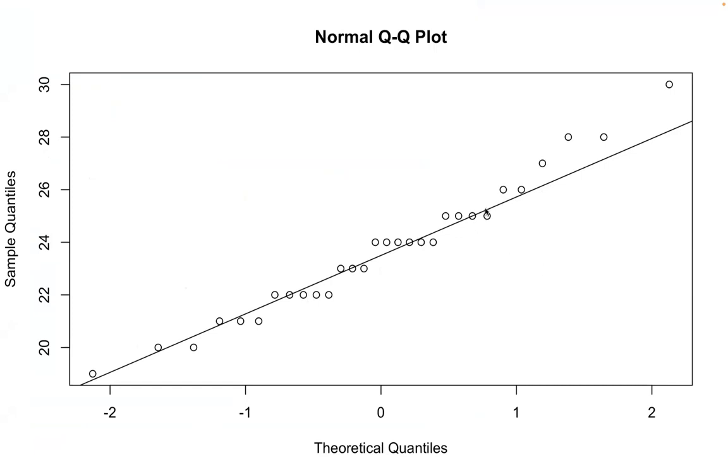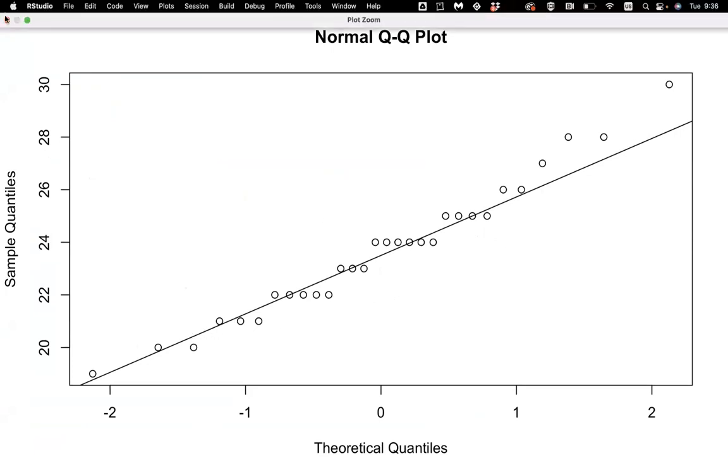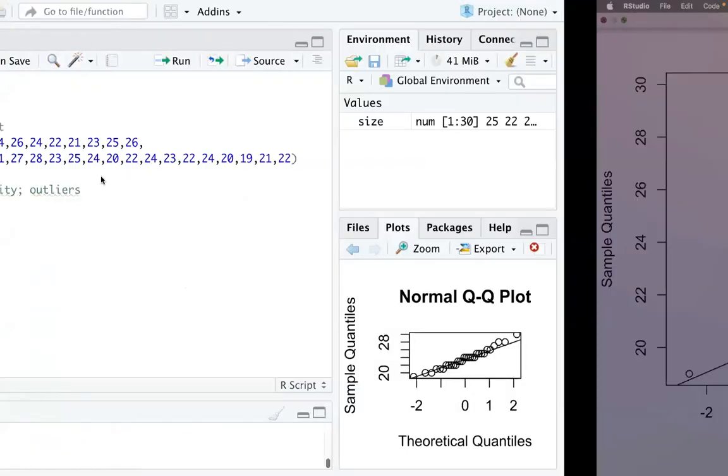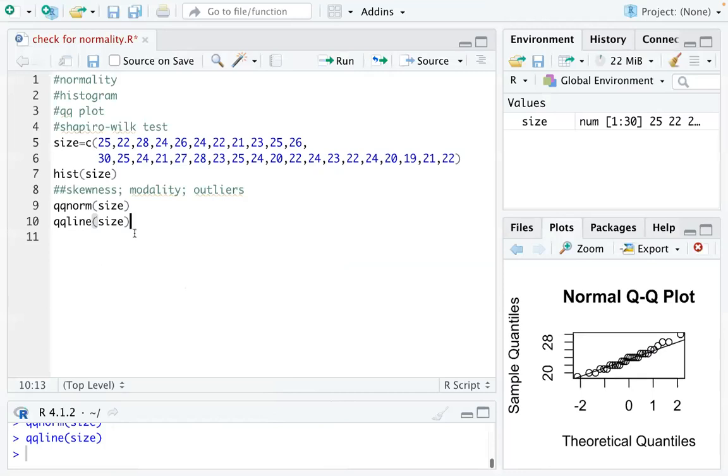So from this example, the top right corner is a little off, but mostly is around that reference line. So we would not worry about the normality condition at this point.